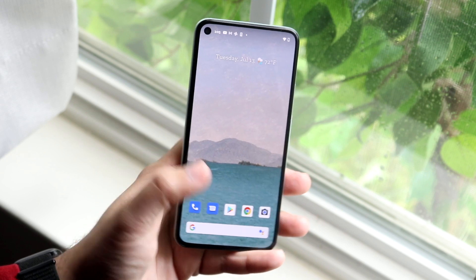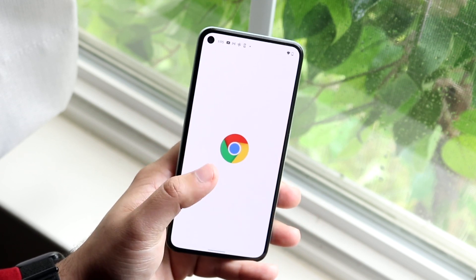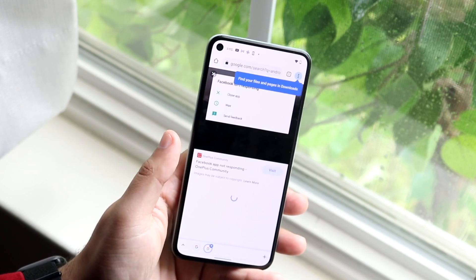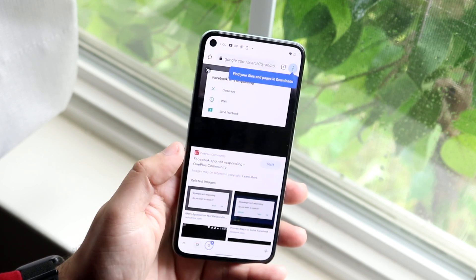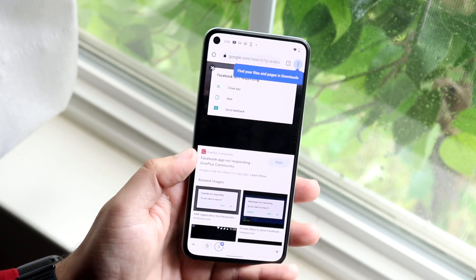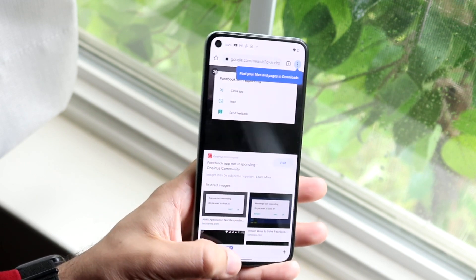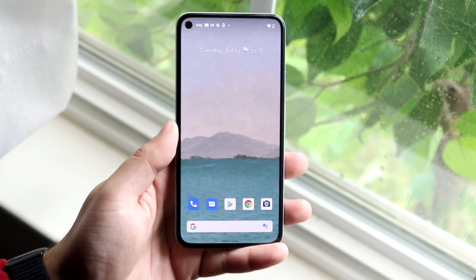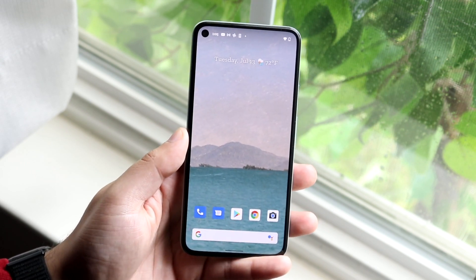So either you can go ahead and redownload that APK file. Go back into your Google Drive, find that APK file, redownload it and that may actually end up fixing the issue. Now if that fixes it, then you're set.